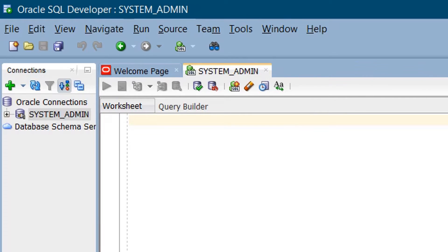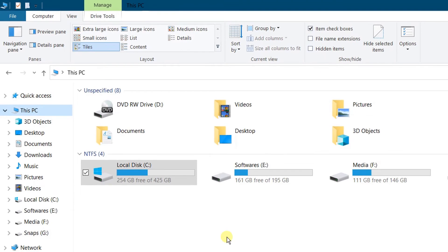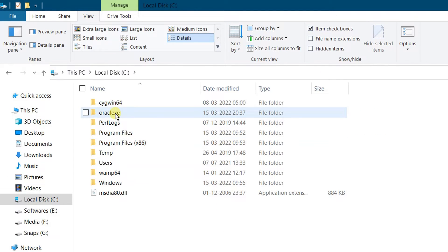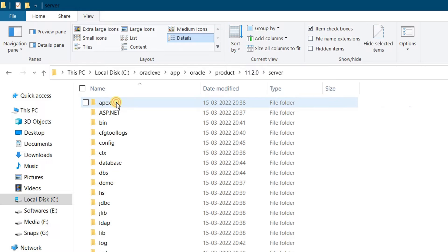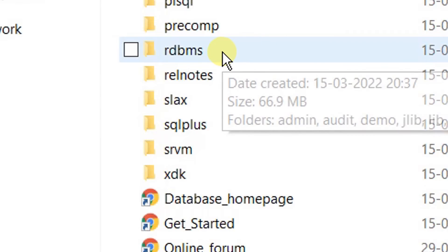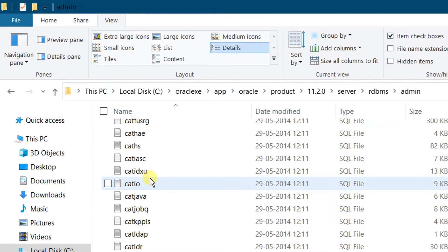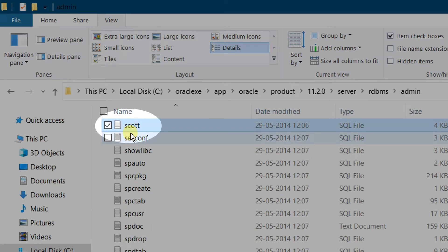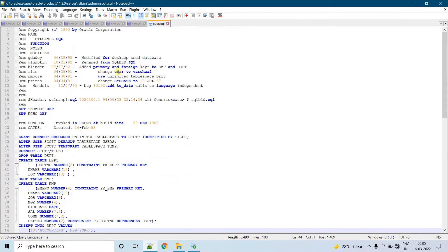Now we are going to unlock the SCOTT user in Oracle Database 11G Express Edition. First, we need to identify the SCOTT SQL script and then manually execute it. I will show you the location of the SCOTT SQL script file. Open Windows Explorer, click on This PC, open the C drive, double-click the OracleXE folder, then App folder, Oracle folder, product folder, open that folder, then the Server folder. Scroll down to the RDBMS folder and double-click it. Click on the Admin folder and scroll down to Scott — here you can identify the Scott file. You can open this Scott SQL script by right-clicking and choosing Edit with Notepad++. This is the Scott SQL script and you can see its content.